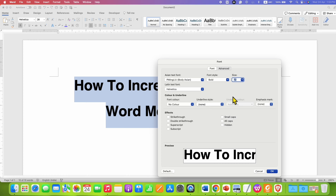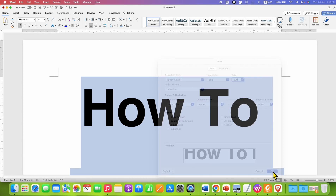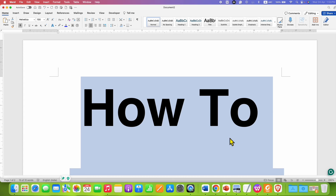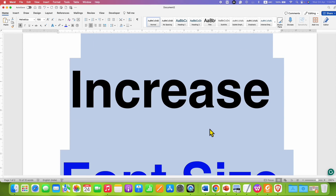Press Delete on your keyboard and then type the number, for example 100. After clicking OK, you can see the preview here. After clicking OK, the font size will become more than 72.